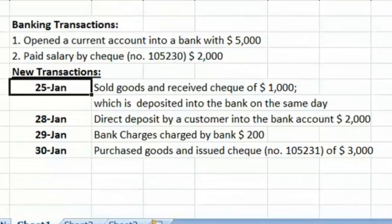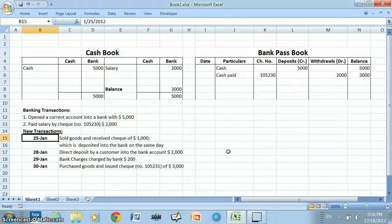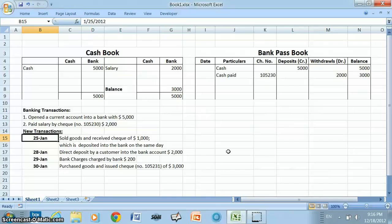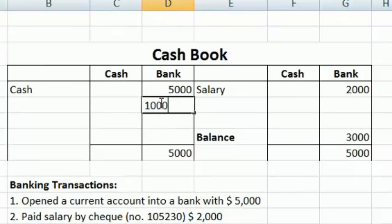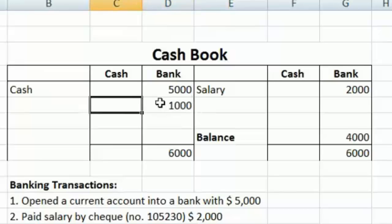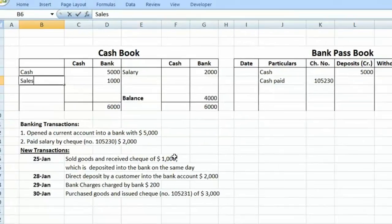Our first transaction, conducted on January 25th, is: sold goods and received a check of $1,000, which is deposited into the bank on the same day. The entry for this transaction is bank debit and sales account credit with $1,000. As the bank account is debited, this transaction will be recorded on the debit side of the cash book in the bank column, with the amount $1,000 and sales account in the particulars column.